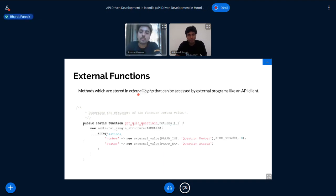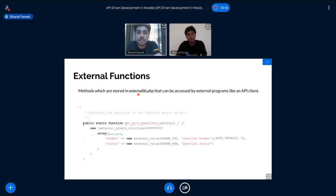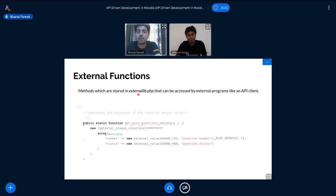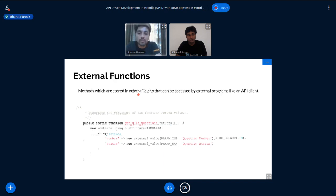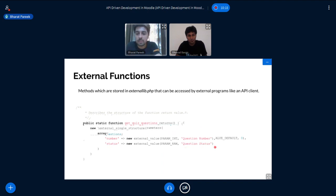Now the external functions part is divided into three parts. First is, we have to define three functions. First is a returns function where we define which parameters we have to give to the API endpoint. So suppose you have to get questions of a quiz. Then obviously you will need a quiz ID or the attempt ID for that. So here in this function, we have to define all those parameters. Like we are defining here, we are defining number, the question number and the question status.